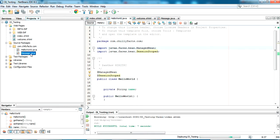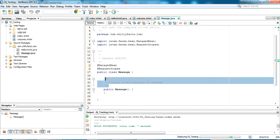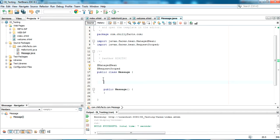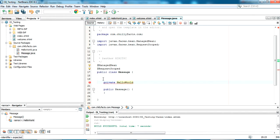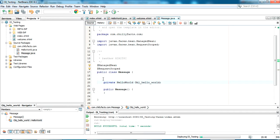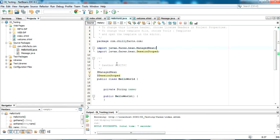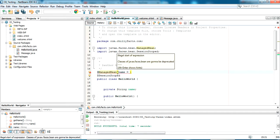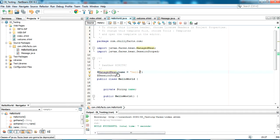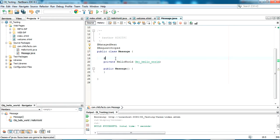The managed bean name is 'message'. Now I am going to inject the HelloWorld JSF managed bean into this message bean. I'll show you what this injection is. Just create a private object of the HelloWorld class. I've created an object of the HelloWorld class. Now I am going to inject this — giving an attribute with name 'hello'.